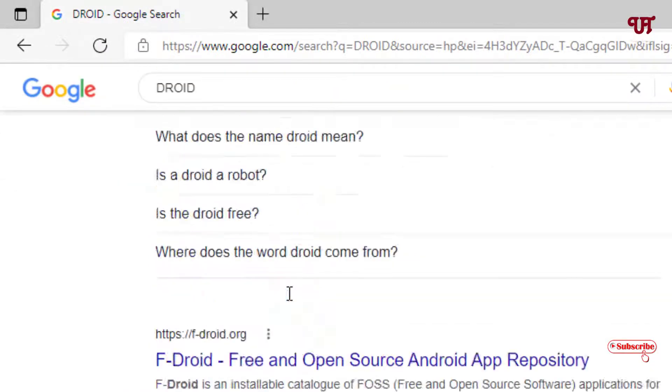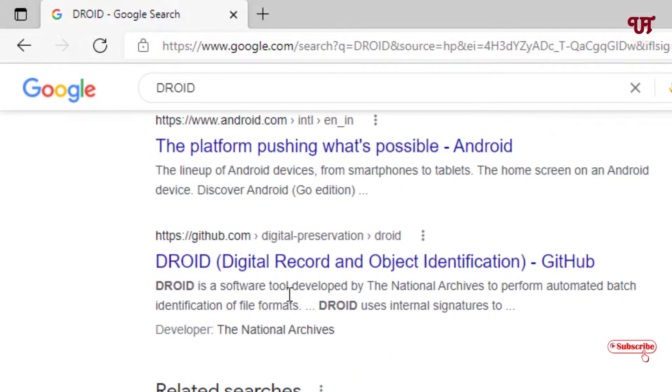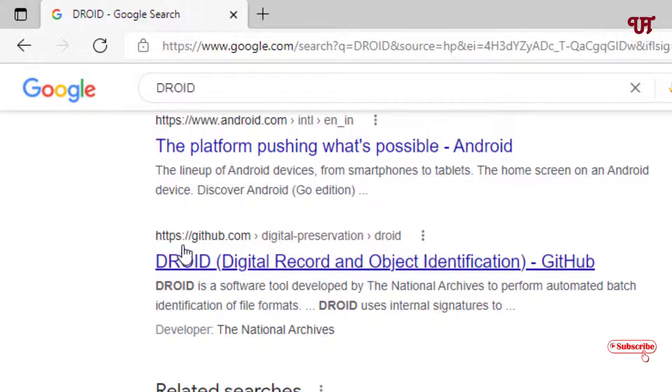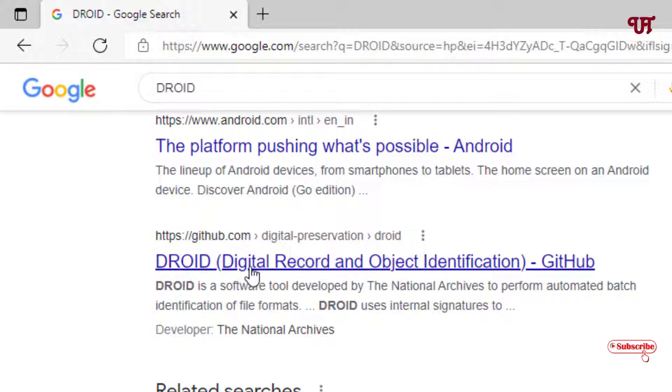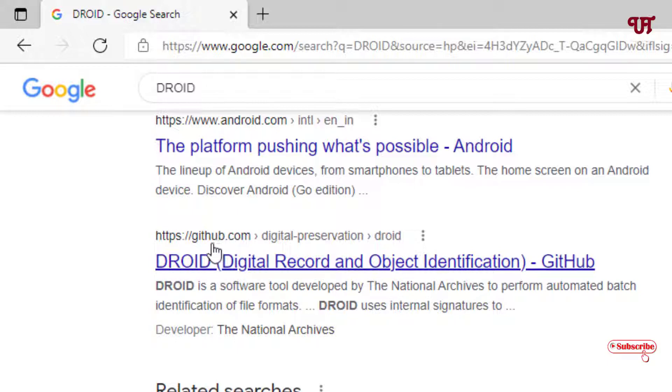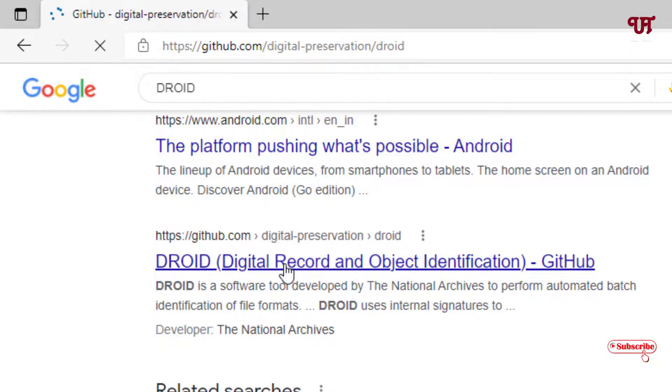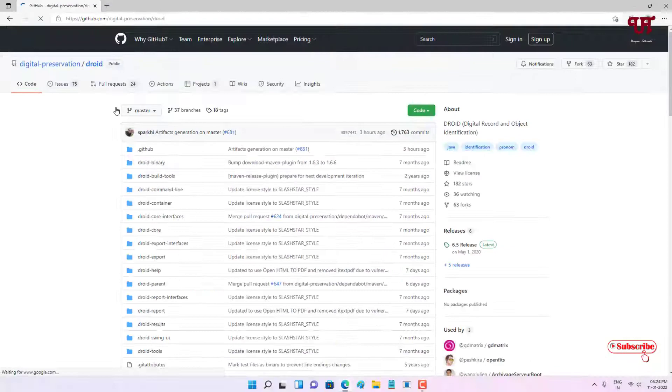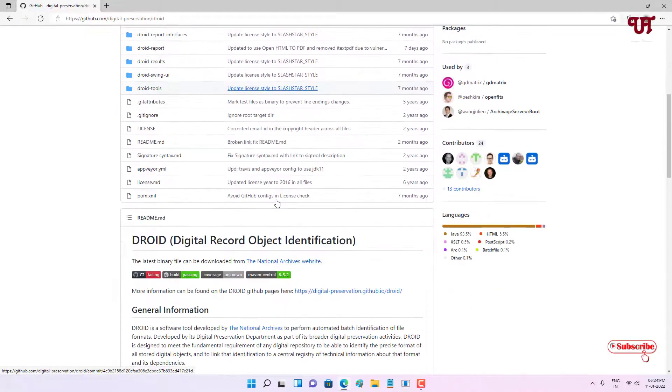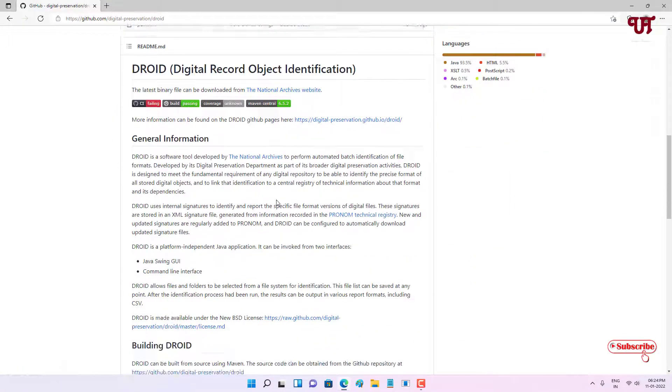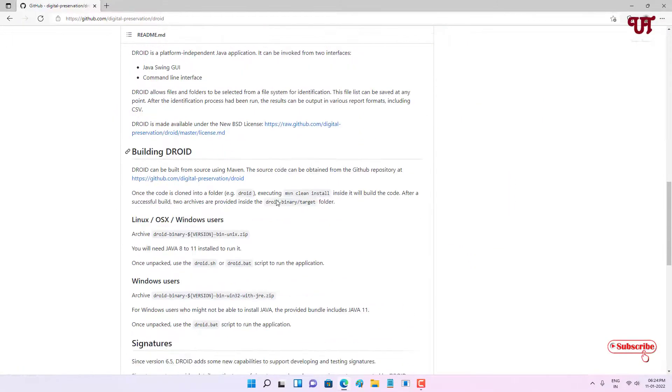You will see a ton of websites. Just scroll down till the bottom and you will see a website with github.com. You can see DROID - this is 'Digital Record and Object Identification'. Just click on this link which is along with github.com. Just open this.